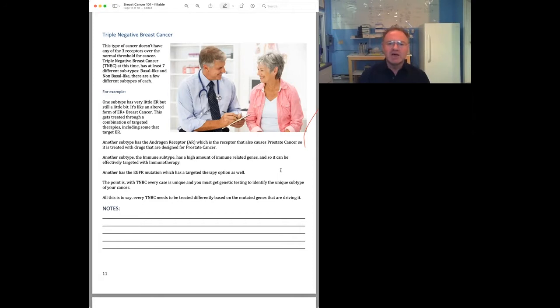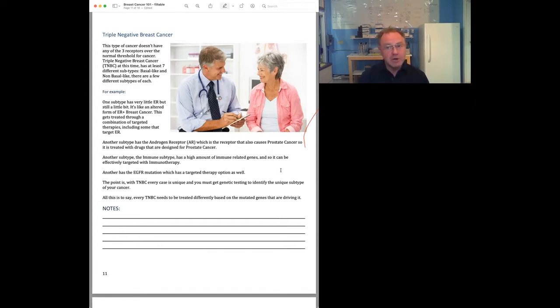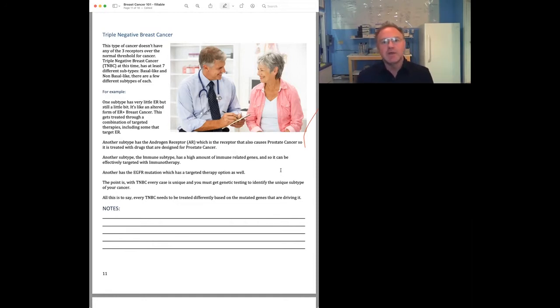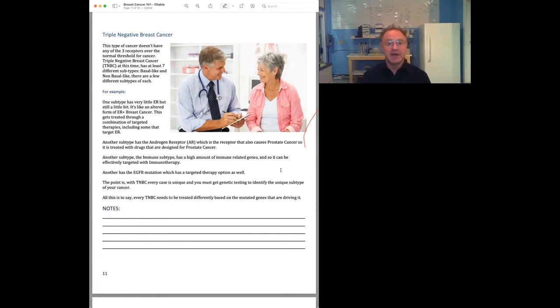We don't really have time to cover it today, but I just briefly want to say about triple positive: if you do have triple positive, it's very important to have dual therapy. So you treat it like you would treat a HER2 and an estrogen positive breast cancer together. You take the drugs for both of those cancers together at the same time. We can do another presentation just on that subtype. But for now, we're going to do triple negative.